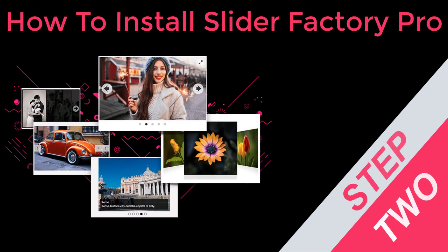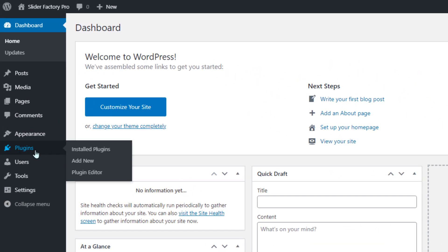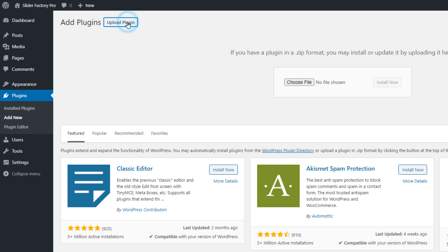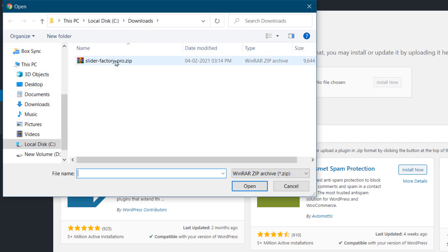In this step, we gonna show how to install Slider Factory Pro WordPress plugin on your website. Login to your website, go to the plugins menu page, and click on the Add New submenu page. Click on the Upload Plugin button, then click on the Choose File button, and select the downloaded plugin zip file and click on the Open button.